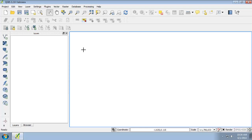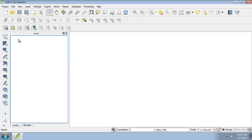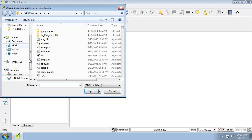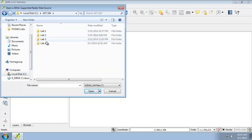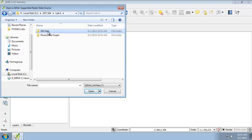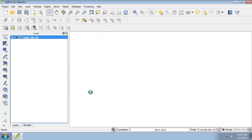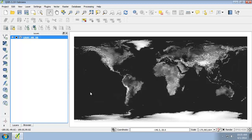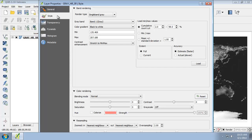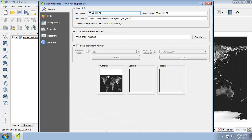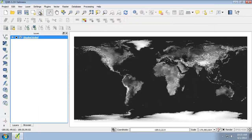First, open QGIS Desktop 2.2.0, and then we're going to add a raster layer from our lab directory. We want to load gray_hr_sr.tiff. To make it easier to understand in the layers list, I'm going to rename it — open up the properties, go to general, and name it Shaded Relief.